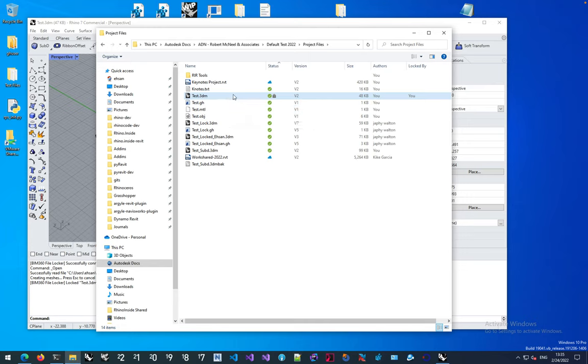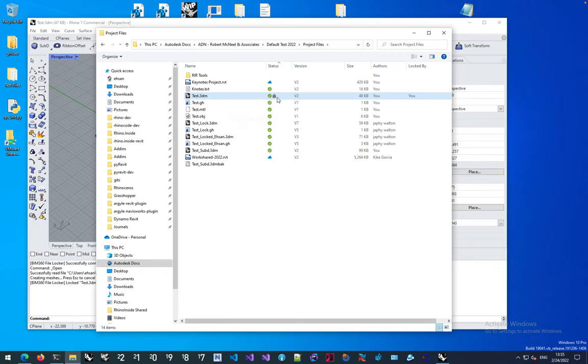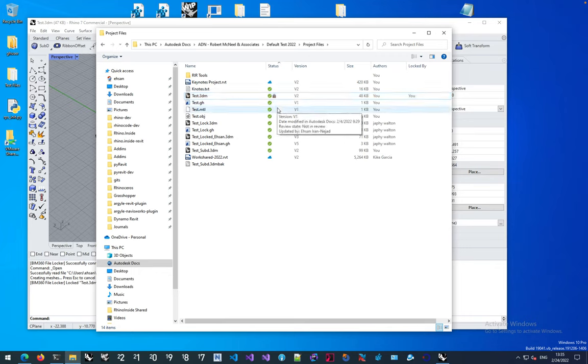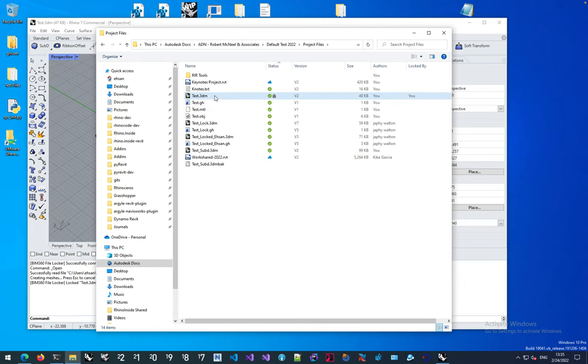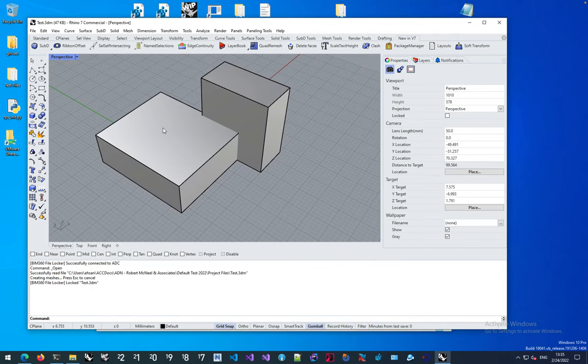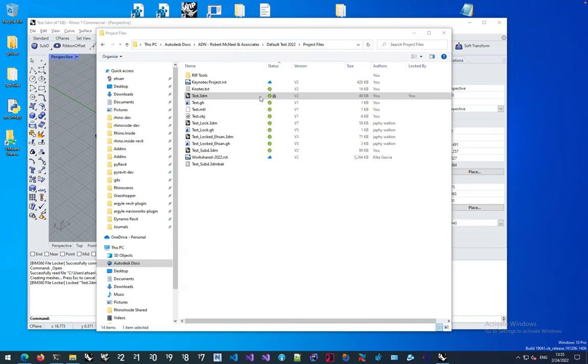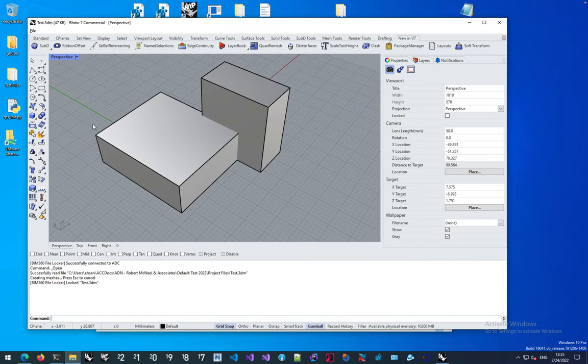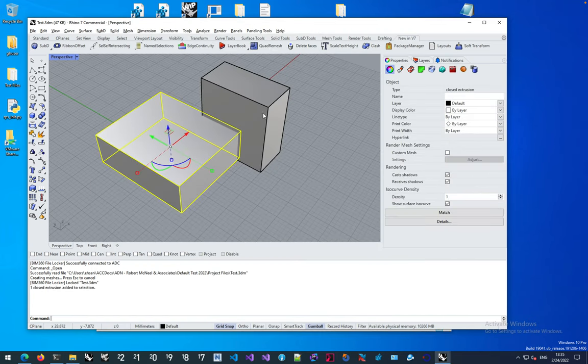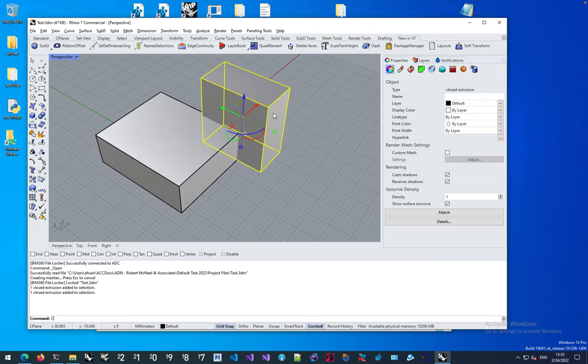If you go to the BIM 360 interface, the web interface, you should be able to see the same lock there showing who has locked the file. Now I can make changes to this file. When I save this file, Autodesk Desktop Connector automatically synchronizes it.